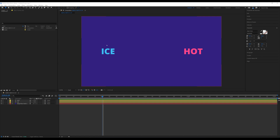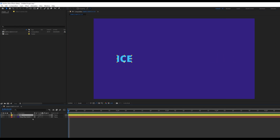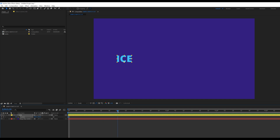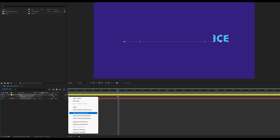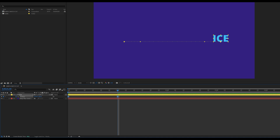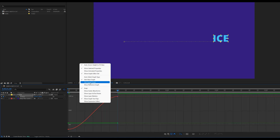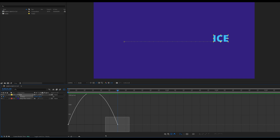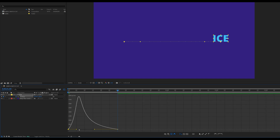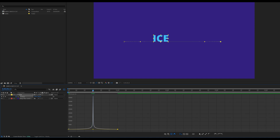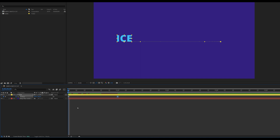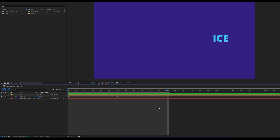We're going to start with a simple match cut where I want this to transform from 'ice' to 'art.' I'll delete the text 'art' and take 'ice,' then move my time indicator to the beginning and press P for position to set a keyframe here. I'll go to one second and move this to the side. Then I'll apply Easy Ease and go to my graph editor — right-click and make sure I'm on the speed graph. This is the most important part: I'm going to shape the curve so the peak speed is at the center.